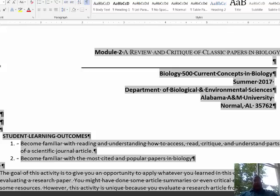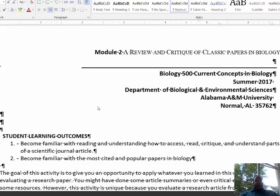We're going to review a couple of biological papers here. The purpose of this lecture — the student learning outcomes — is that when you complete this lecture you should become familiar with reading and understanding how to access journals, how to read them, critique them, and understand their parts. The overall student learning objective is to become familiar with the most cited and popular papers in biology.